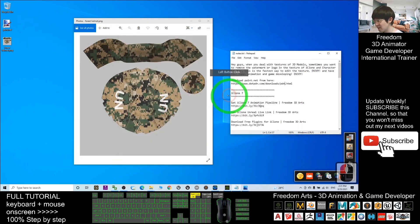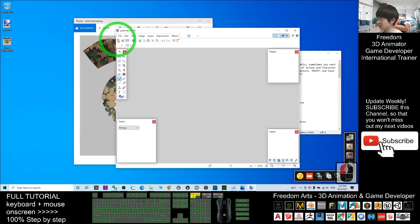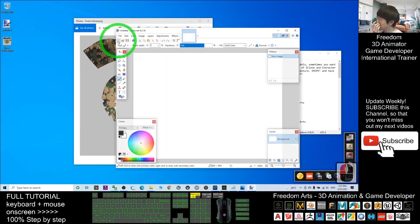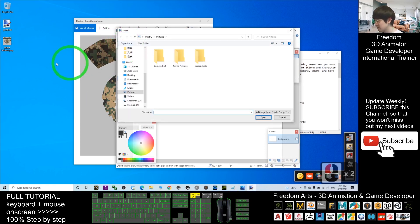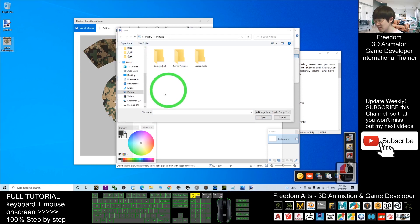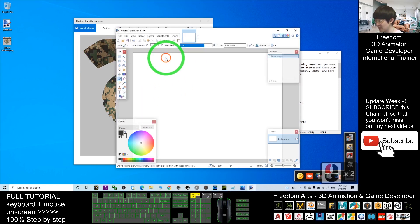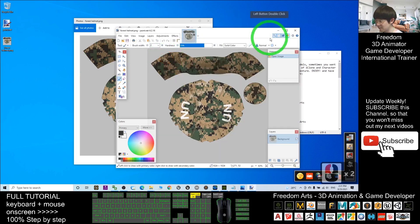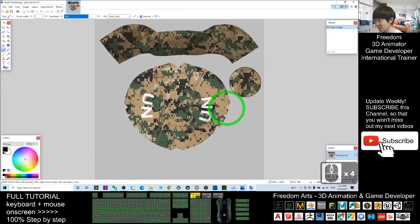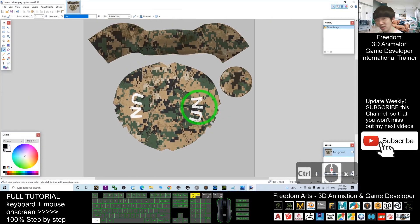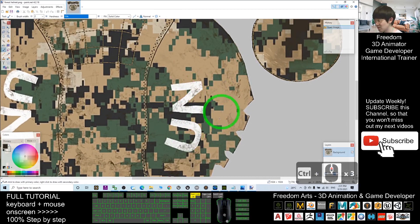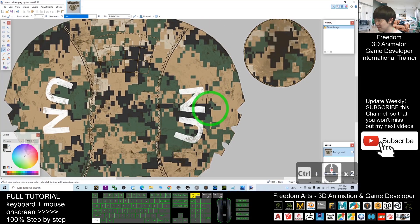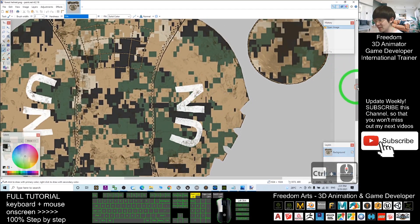Once you have Paint.NET installed, open it and open this texture. Click File > Open and find the texture on your desktop. Once it is open, you can hold Control and scroll to zoom in and zoom out so you can see more clearly.